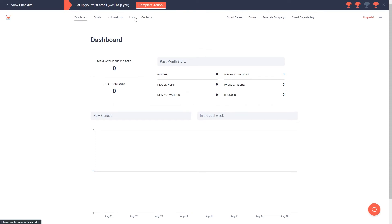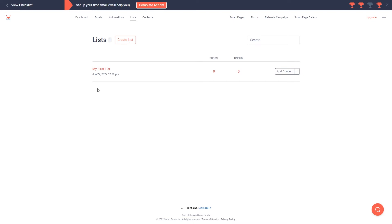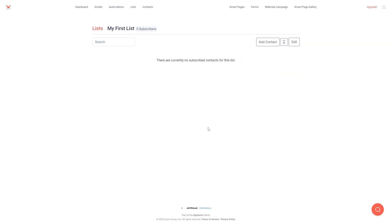First of all we have lists. You can create lists to separate your email subscribers. As you can see, one has been created by default called my first list, and there are currently no subscribers in this list because it is a brand new account. To start getting subscribers you can either create a smart page or a form. So let's have a look at smart pages.